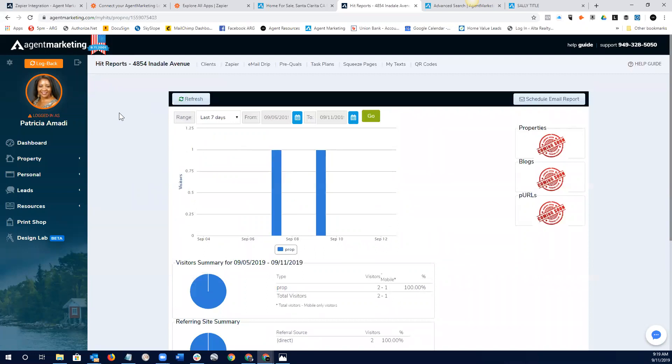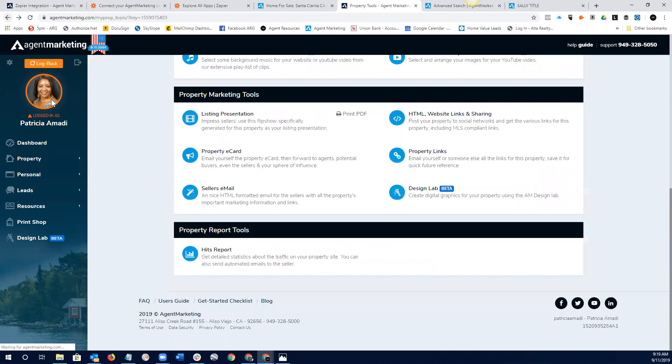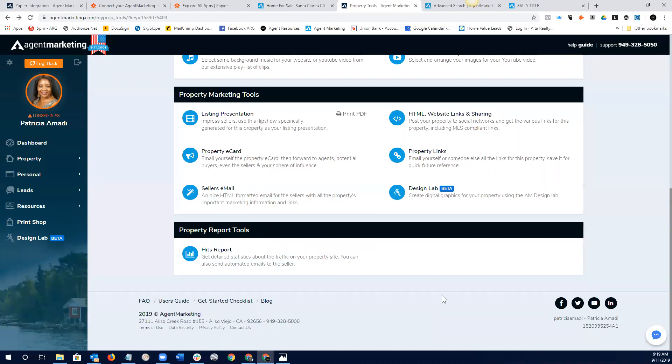You can schedule an email report that goes out and shows your sellers what kind of traffic is going to those websites. And then we can see where they're coming from, you know, how these people are getting to our single property websites. So, that's something that I think all of our listing agents need to be using, is making sure that their sellers know what they're doing for them.